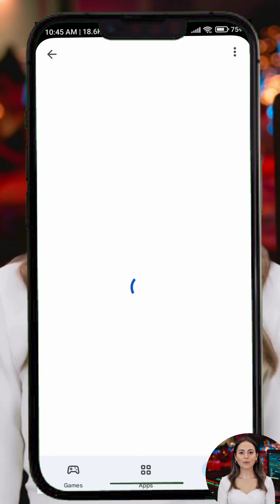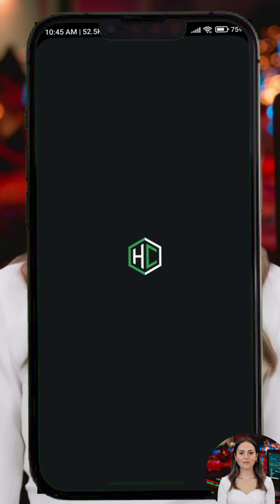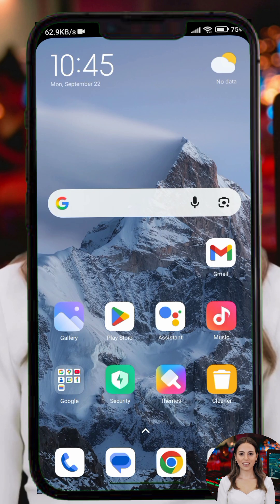Step 1. Open the Google Play Store and search for HTTP Custom, download and install the app on your device.